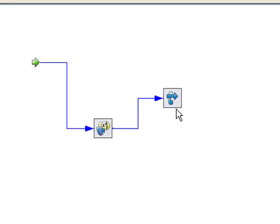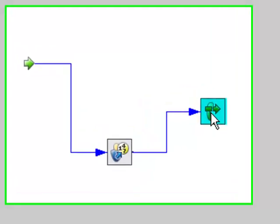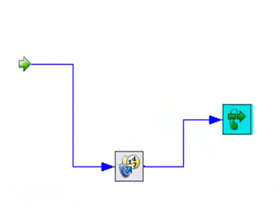And prompt the caller to enter the extension number of the party they want to dial, and then go ahead and transfer it there. So that's how we create a multi-digit transfer within the contact center. I hope you have found this informative, and I thank you for viewing.